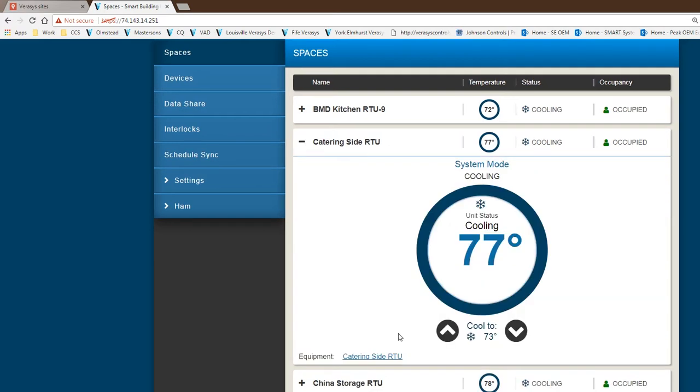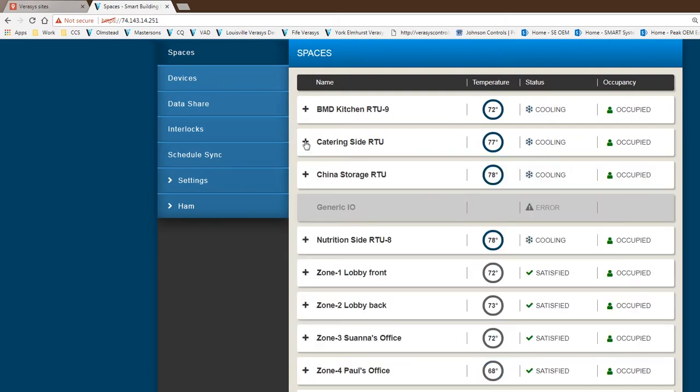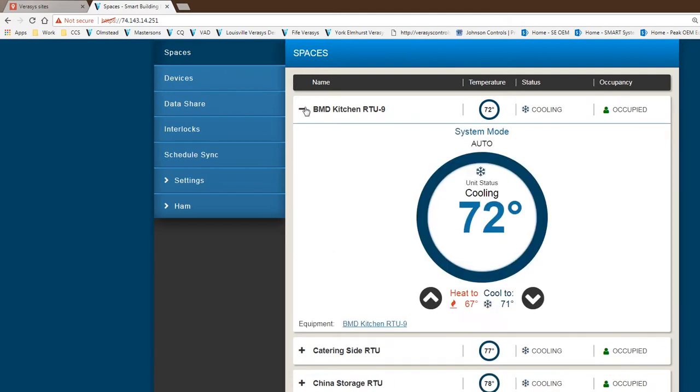Right from this screen, you can open it up and change a set point if you like. This particular unit is providing cooling only. This other one has cooling and heating, that's why you see the heating set point as well. Right here on the screen, you can make changes and adjust set points as necessary.